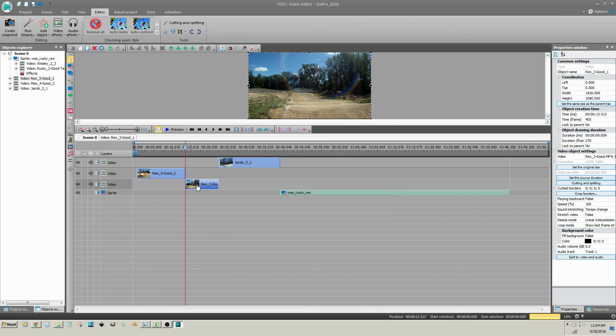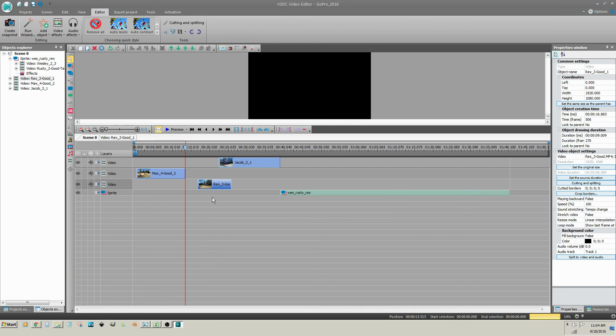Alternatively, you can click on the video clip, then click on Move Block to Cursor Position.